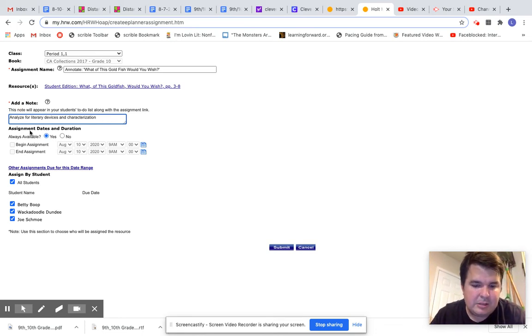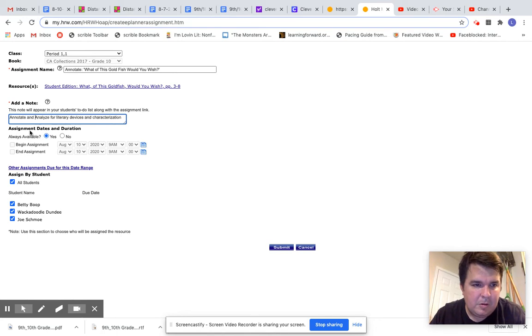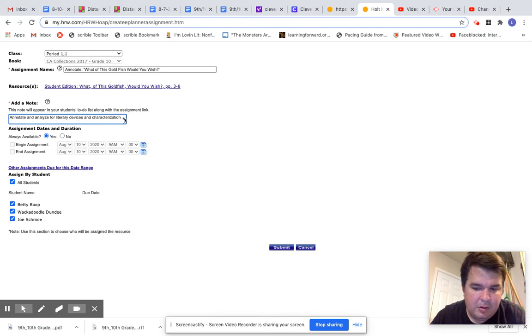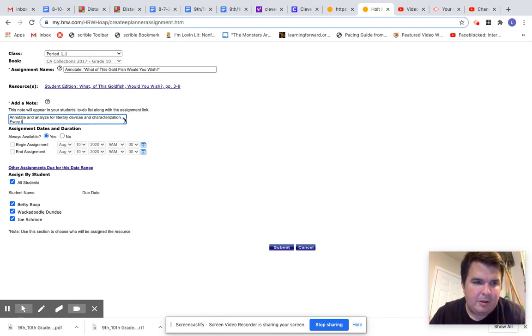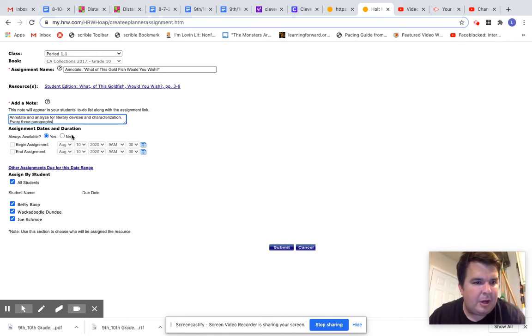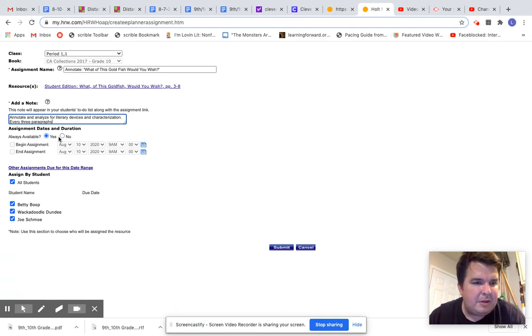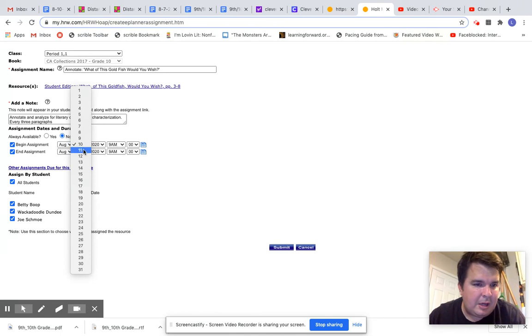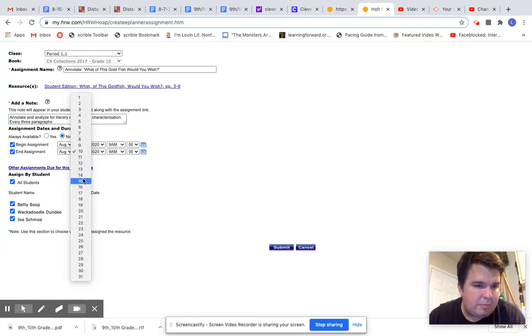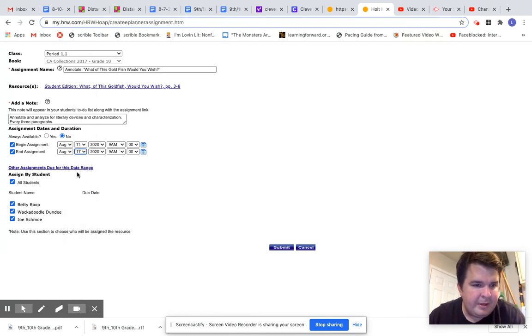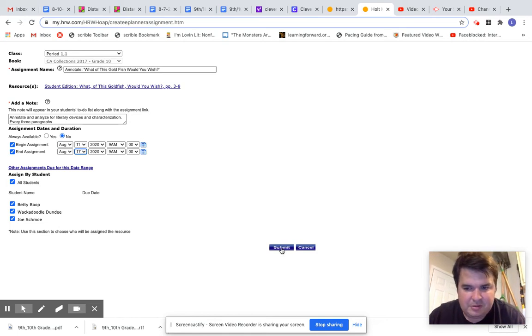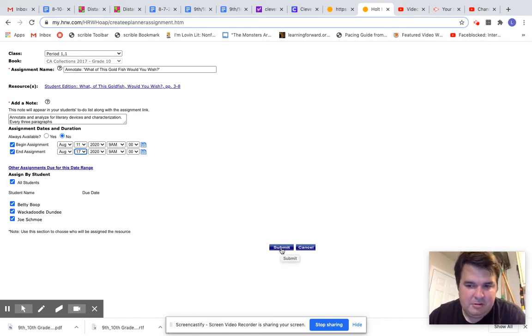Annotate. Every three paragraphs. So any student that's had me, they know what the expectation is there. So always available, I'm going to say no. And then I'm going to say August 17th. And then all students. So I have Betty Boop, Whackadoodle, Dundee, and Josh Moe. I'm going to submit it to those three students.